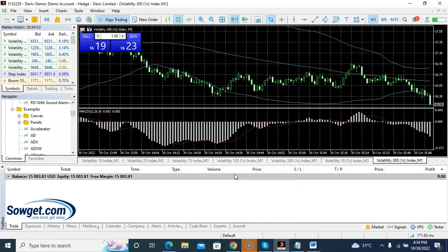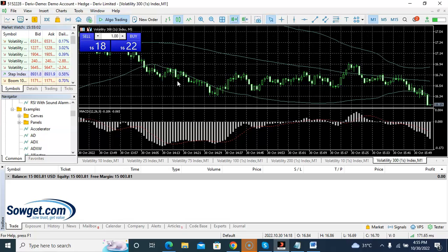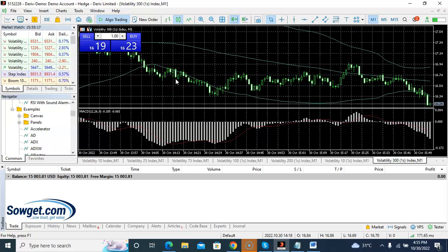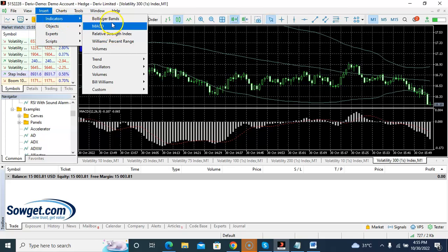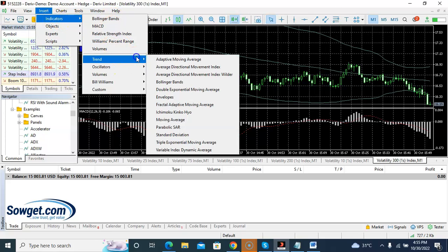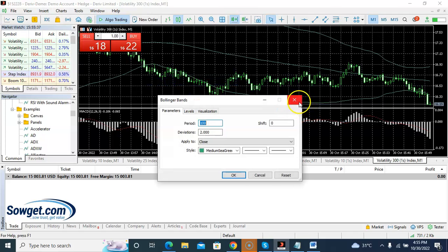I'll show you different opportunities with this strategy. The first indicator to install is the Bollinger Band. Go to Insert, then Indicators, then Trend — you'll see Bollinger Band listed there. Install it on your chart. The next indicator you'll be using is the MACD, which you can see at the bottom of the chart.